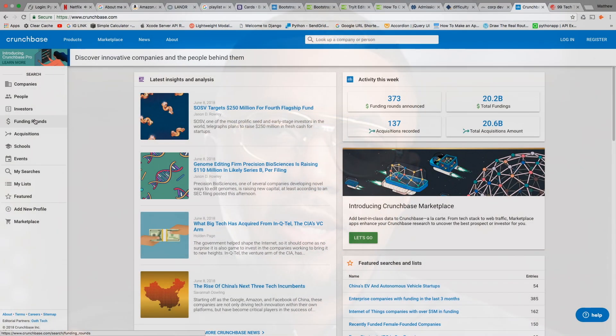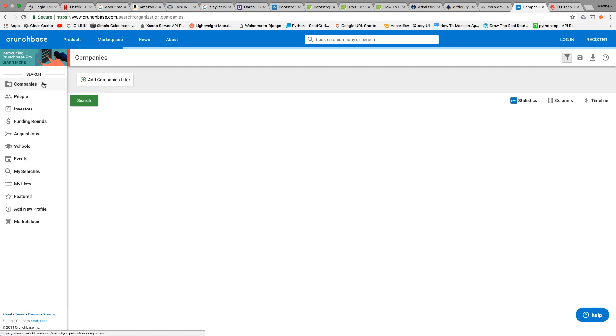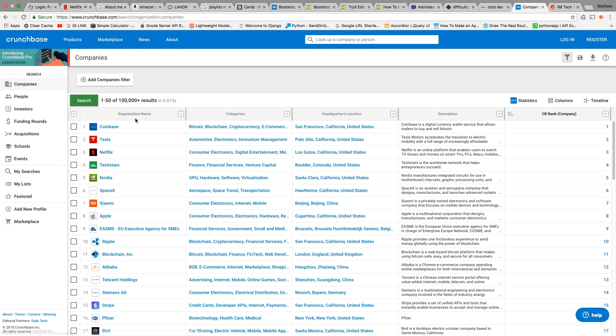Alright, so we're at the Crunchbase website. You can see companies can invest in other companies, and people can also invest in companies. Looking at some of the top companies: Coinbase, a blockchain and Bitcoin company; TechStars; Apple.